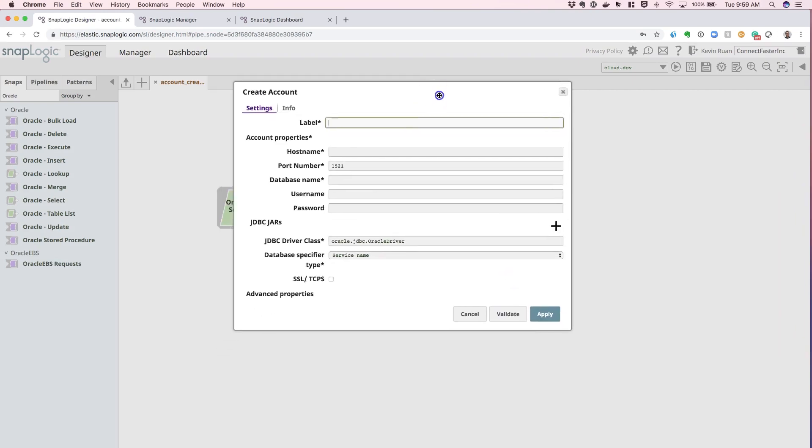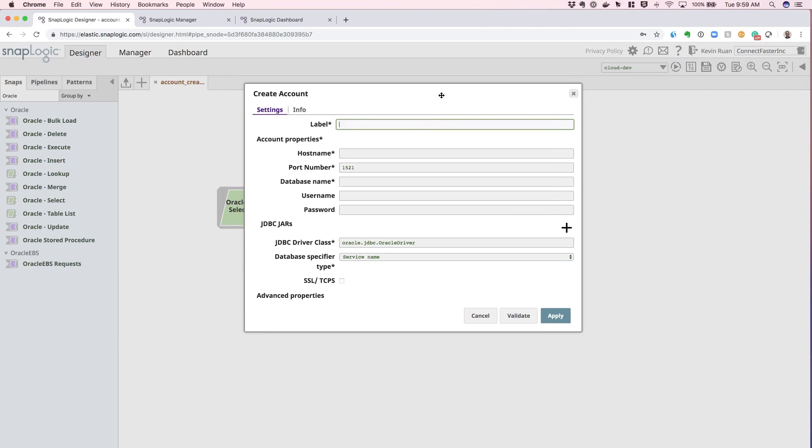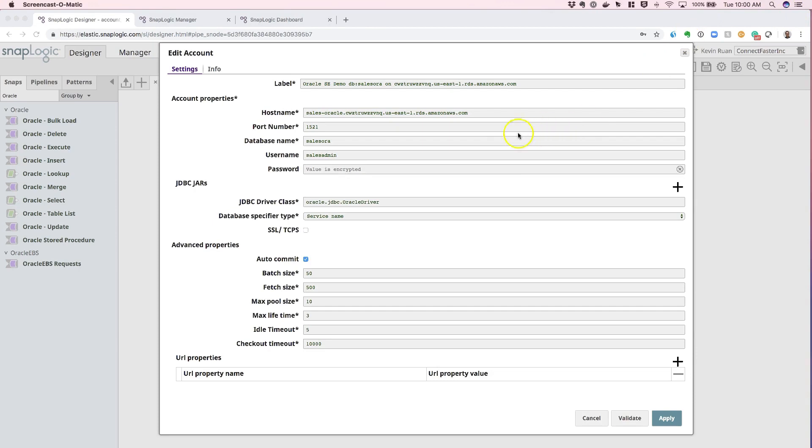We'll populate this value and then we'll go over every one of these fields. OK, so I have all of the fields populated here. The ones that have a star next to the name of the field are required fields.